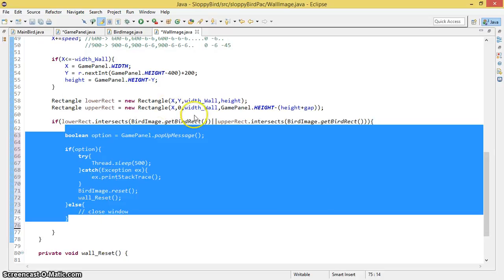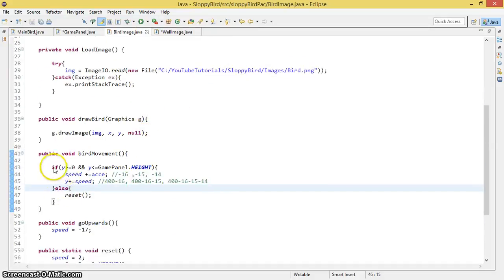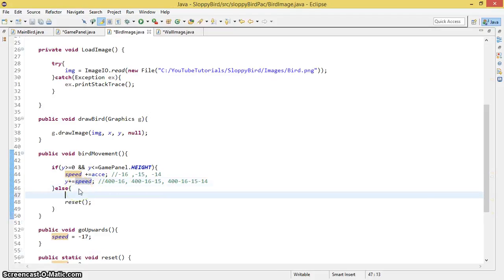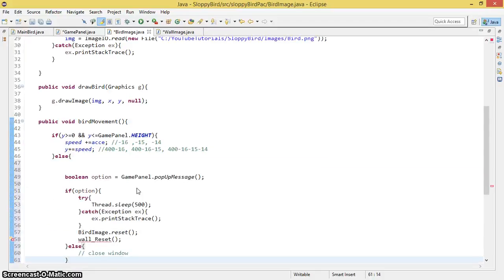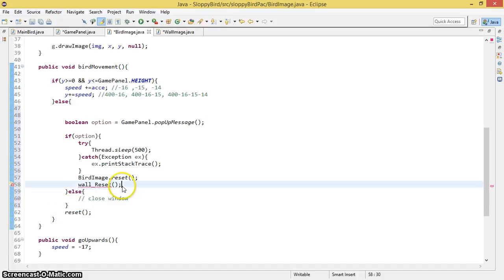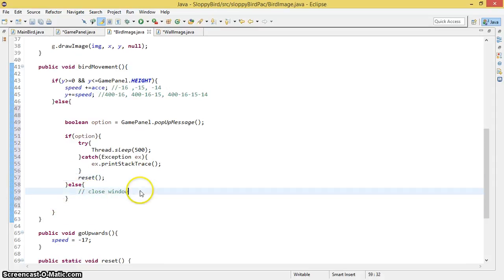The same logic applies when the bird reaches the upper part or the lower part of the window. It's going to come inside that else statement, so I paste the same code there — resetting the bird image and wall on Yes, and closing the window on No. Let's go ahead and run the program.